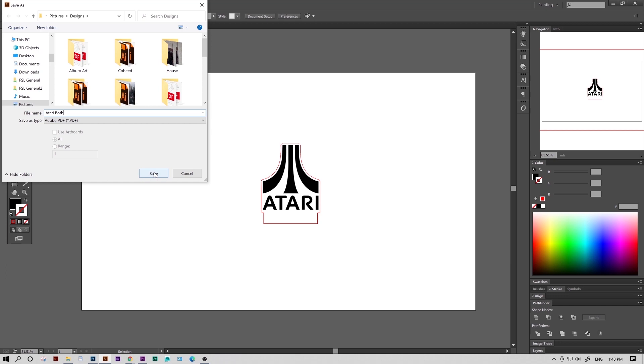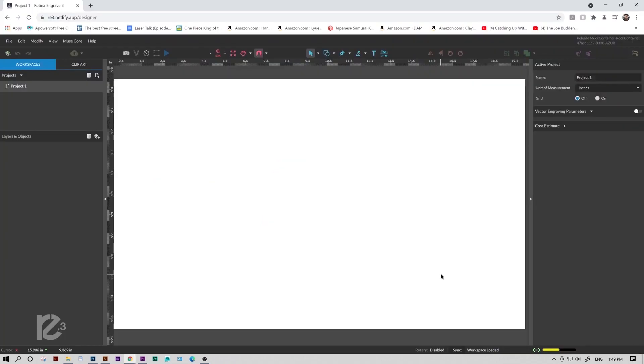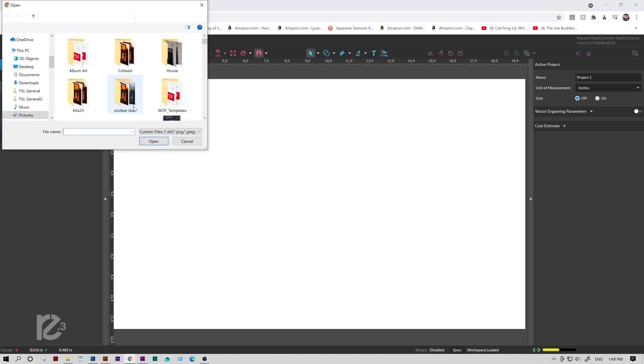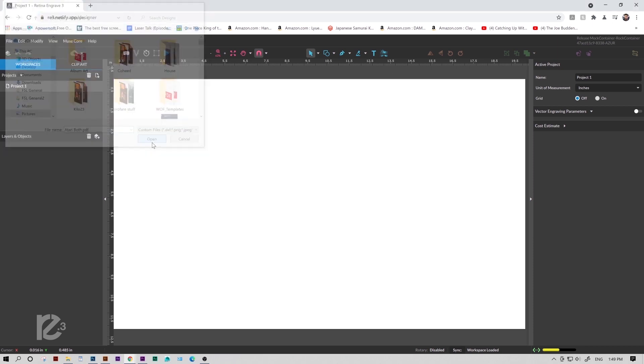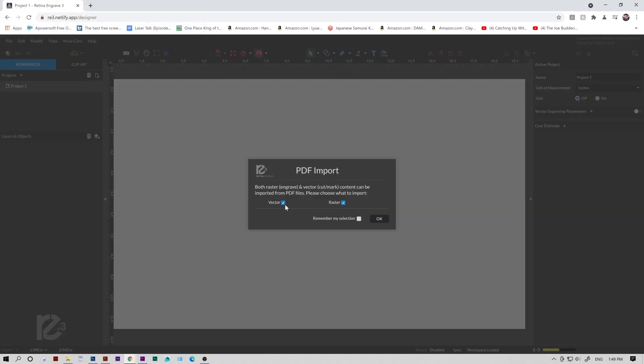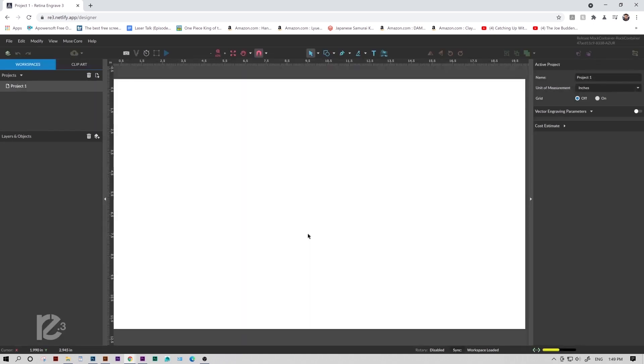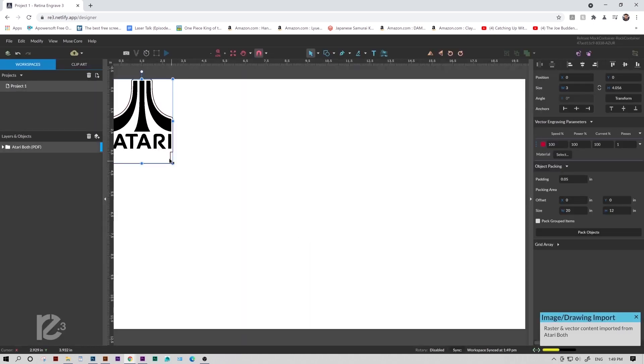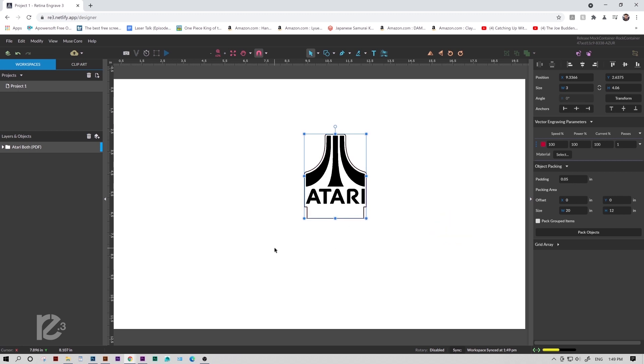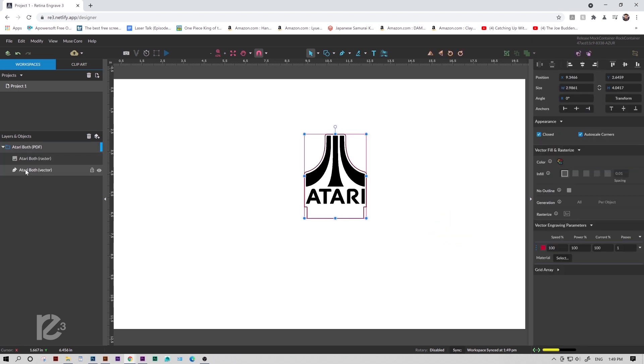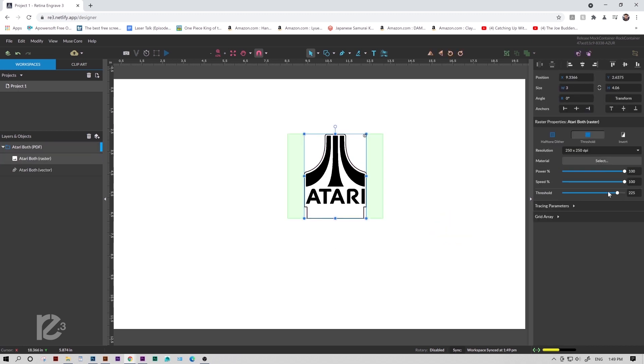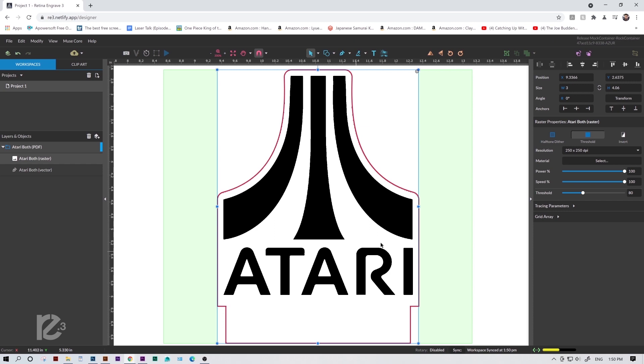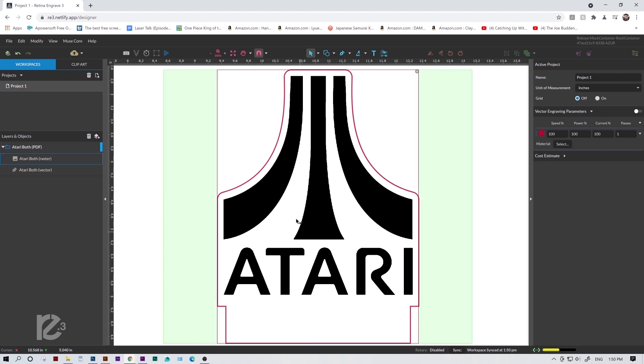Again, in RE3, we're going to start by deleting our first two files. Then we'll bring in the new one we just saved. And since it's both vector and raster, we'll make sure to leave both of them checked. Now right away you can see the outline is black instead of red. That's because since we left raster checked, it's going to try and rasterize everything in the image, vectors included. But since we made our outline red, we can change the threshold to make it so the red doesn't get picked up as something to engrave. We can bring this pretty low. 51 looks pretty good. We can't see any black around the outline, so I think we're good.